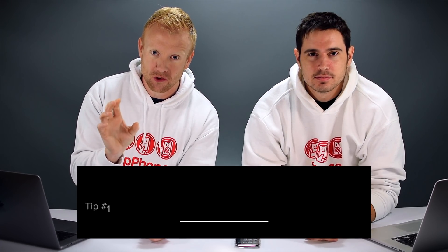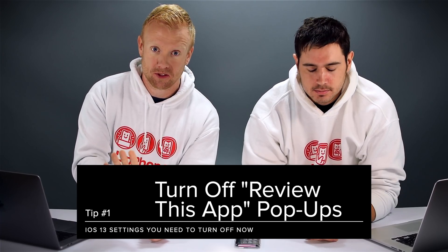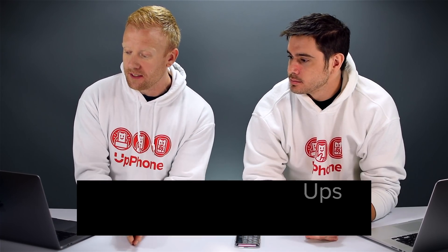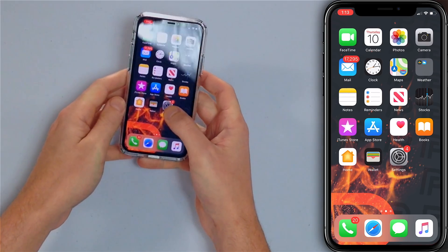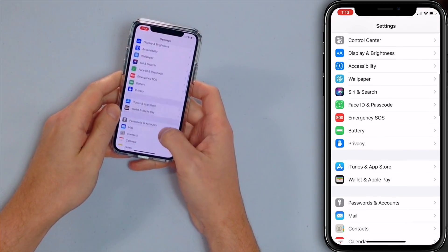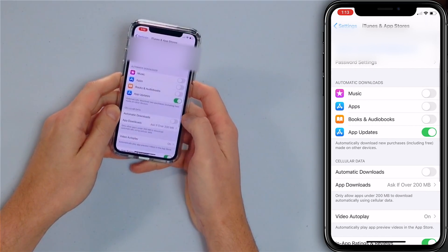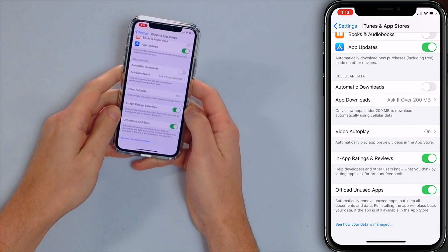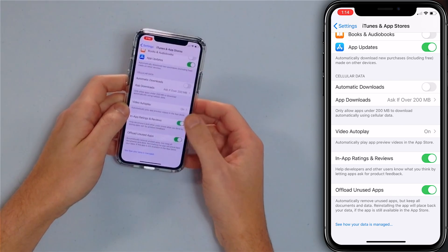The first tip is actually really cool — the ability to turn off those annoying pop-ups that ask for reviews within apps. Head to the Settings app, then down to iTunes and App Store, and scroll down to In-App Ratings and Reviews. It's especially annoying when you just download an app for the first time and right away they're asking for a five-star review when you haven't even used the app yet. Just tap that switch, turn it off — problem solved.